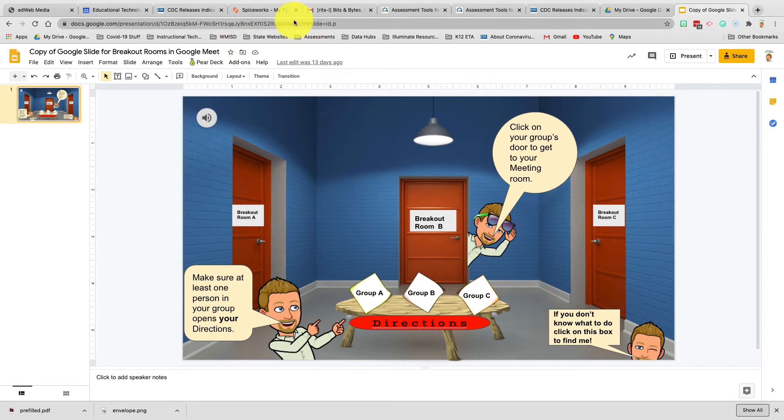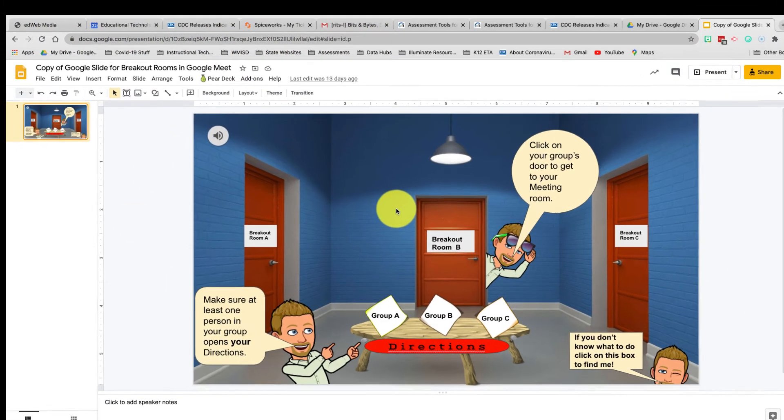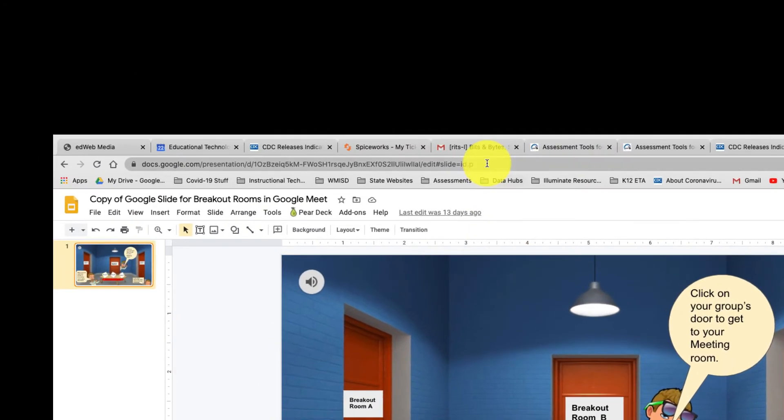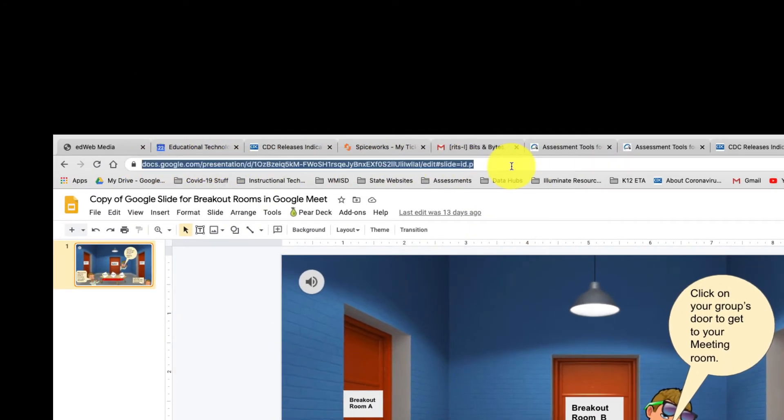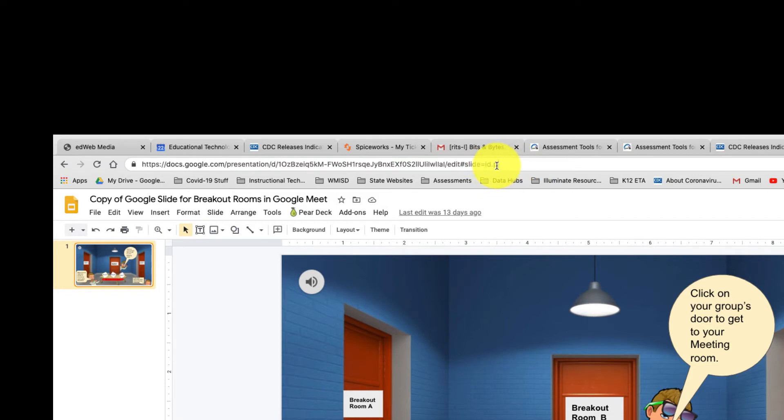The next step is to come up to your URL here in the address bar and select the very last part of your URL after the last forward slash. So for me, it's 'edit' - it's telling me the slide ID for the one that I'm